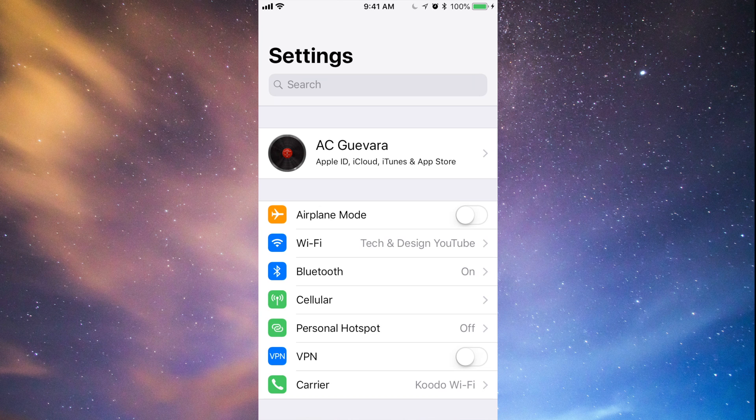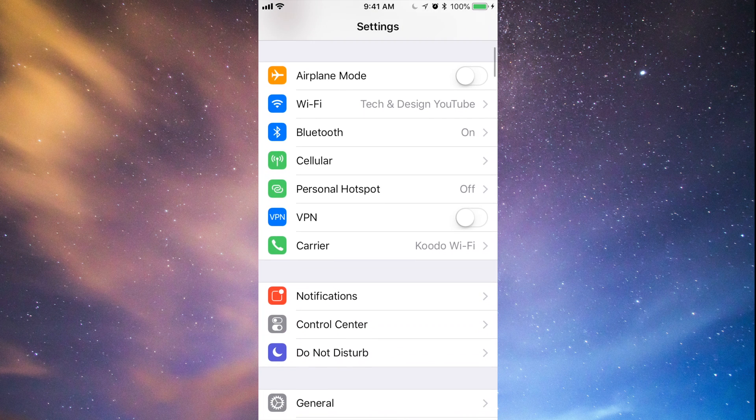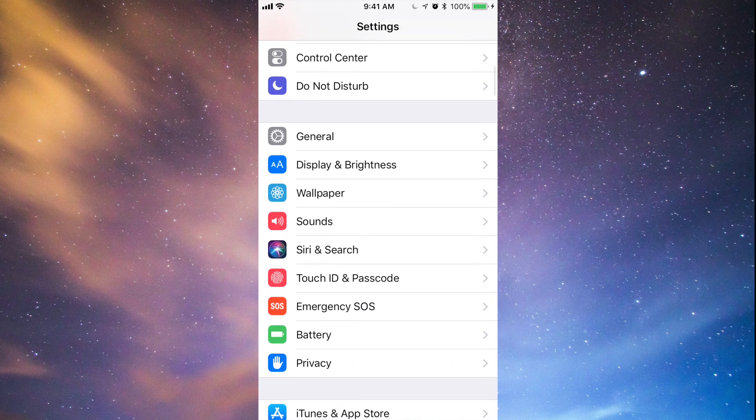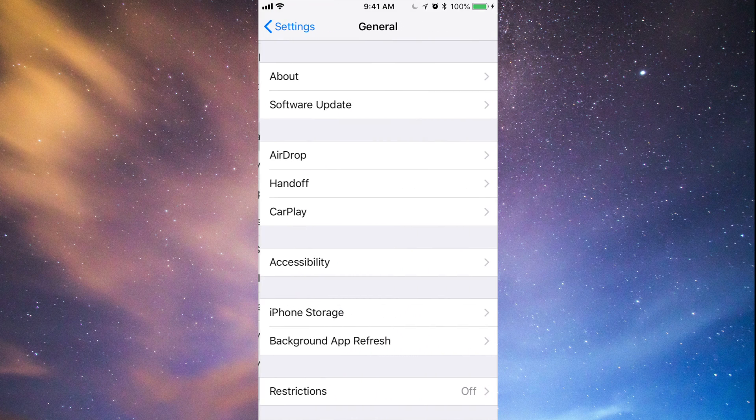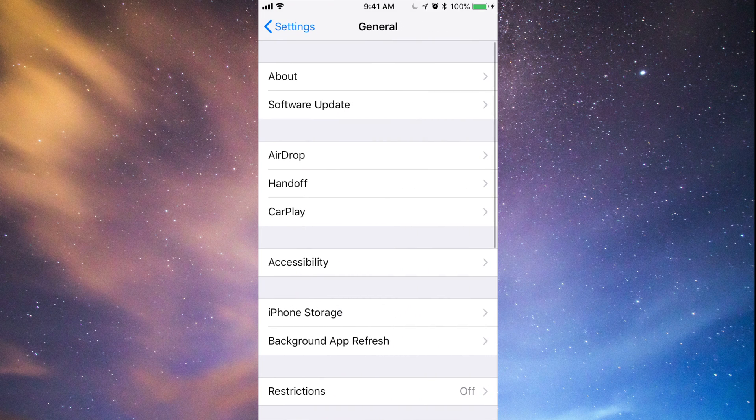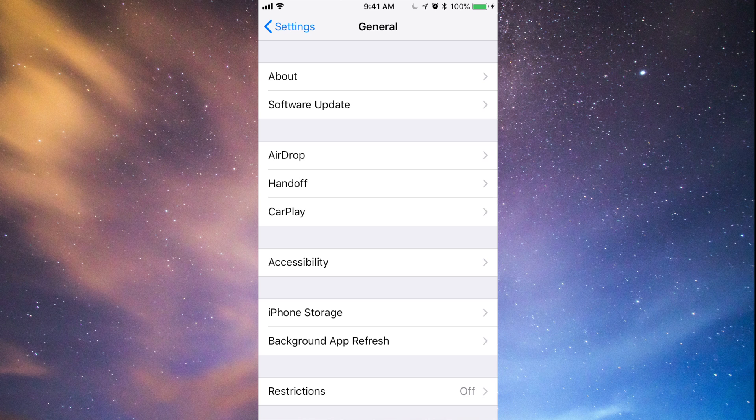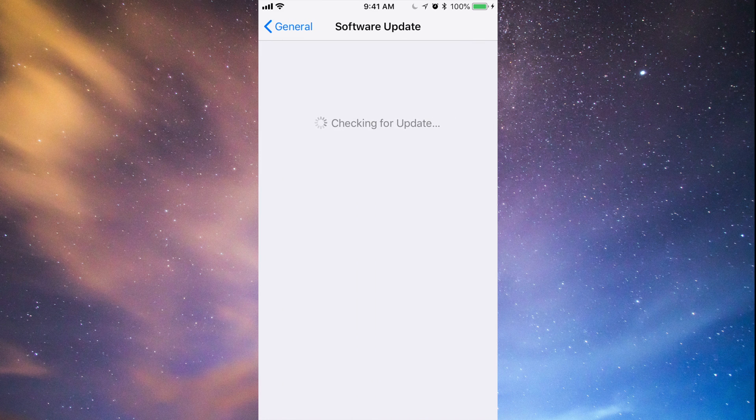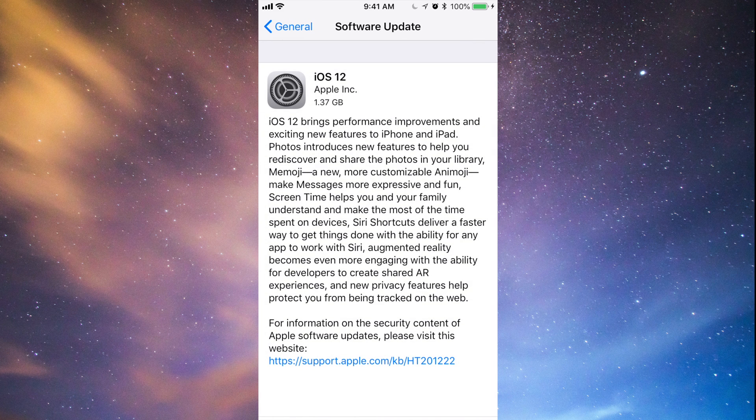So make that backup, and then what you want to do is go to General. After General, you'll see the second option where it says Software Update, and we will see this iOS 12.